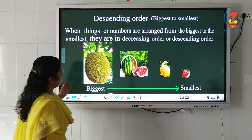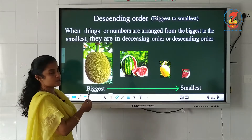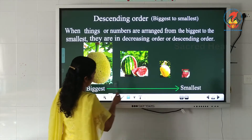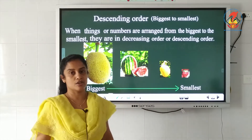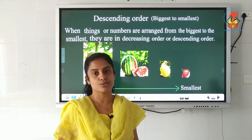Look here children, you can see some fruits arranged from biggest to smallest. The biggest one is jackfruit, the next smaller one is watermelon, then mango, and the smallest is strawberry. These fruits are arranged from biggest to the smallest — that is descending order.